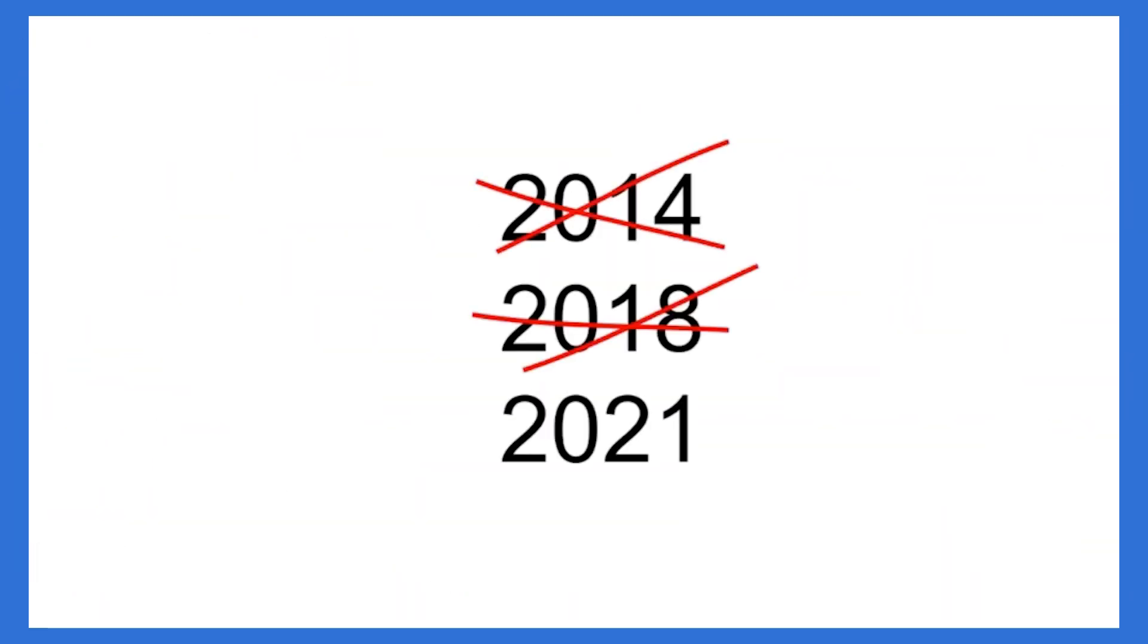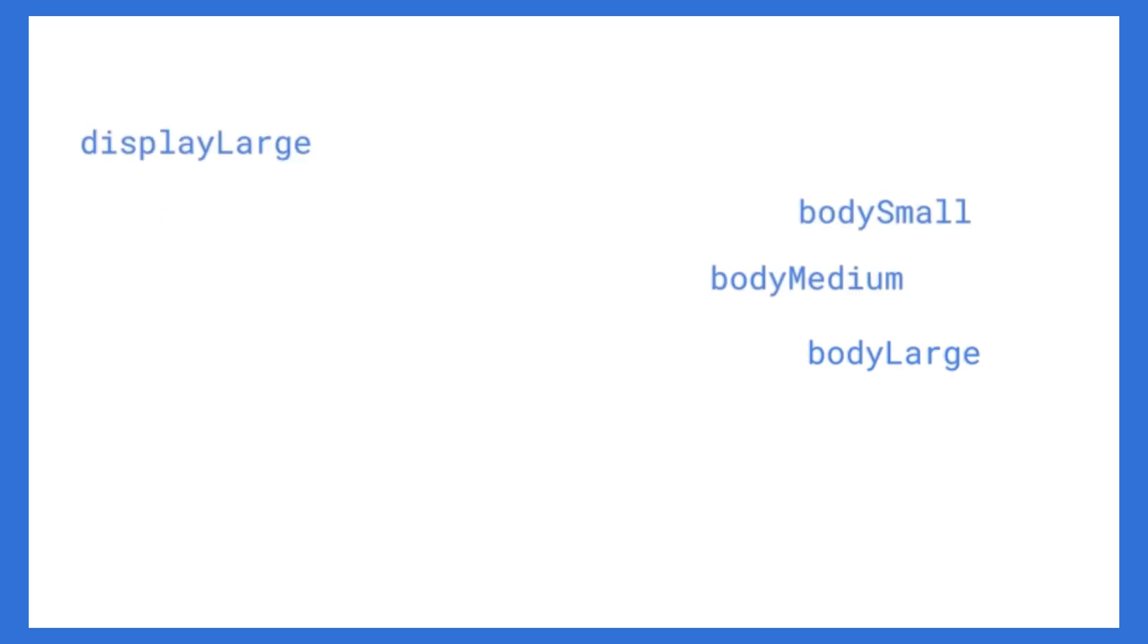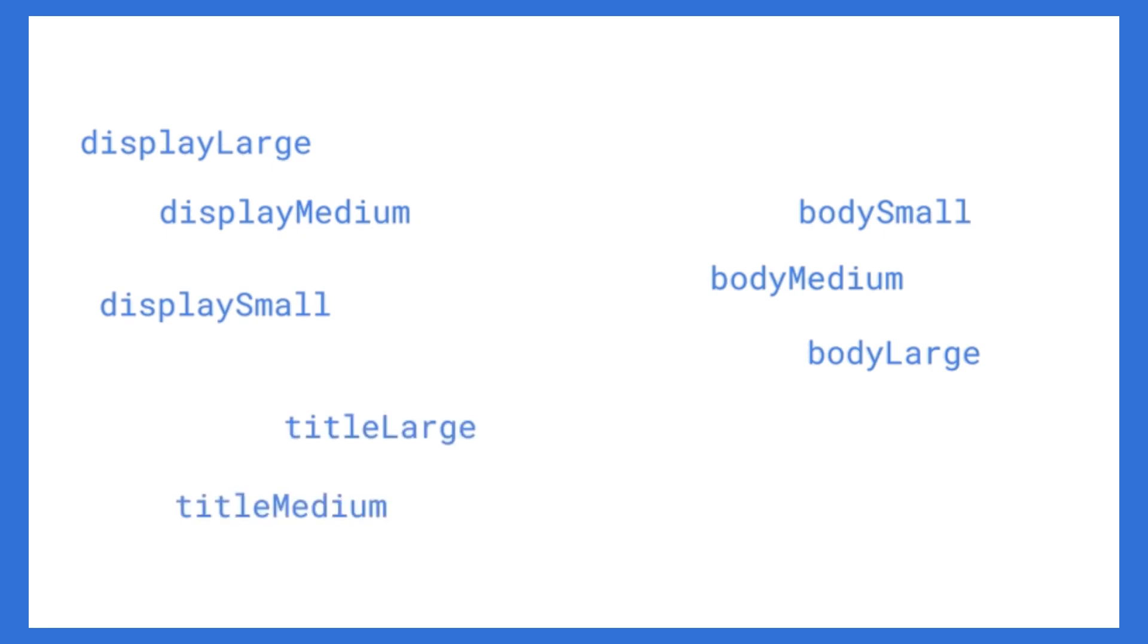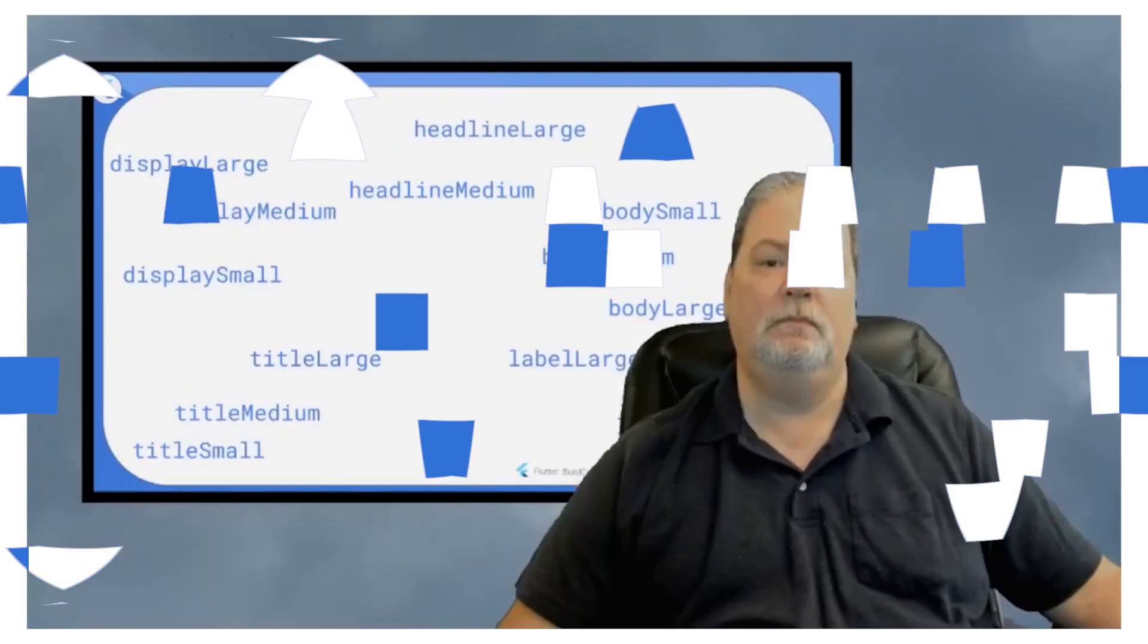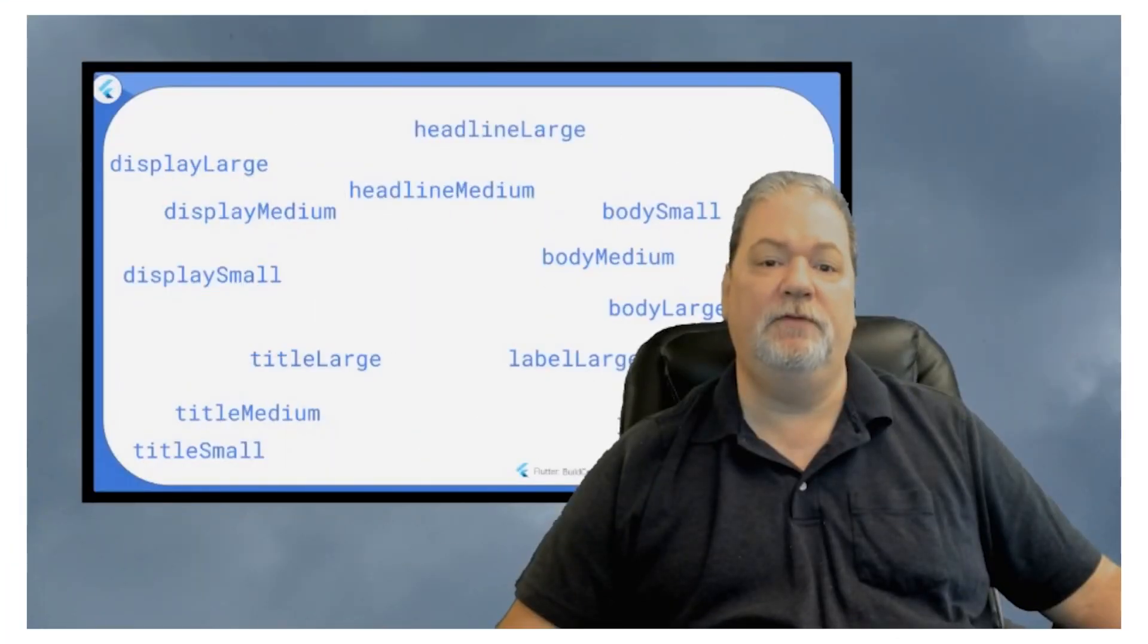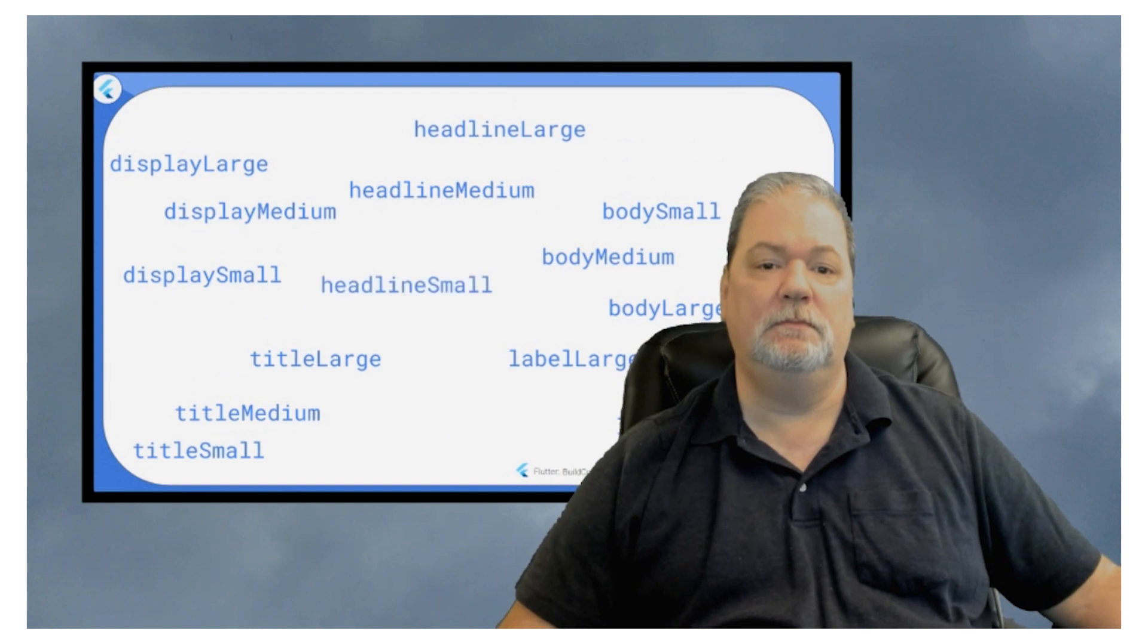You have things in here like body large for a size, then body medium, body small, display large, display medium, display small, title large, title medium, title small, label large, label medium, label small, headline large, headline medium. I'll give you three guesses.